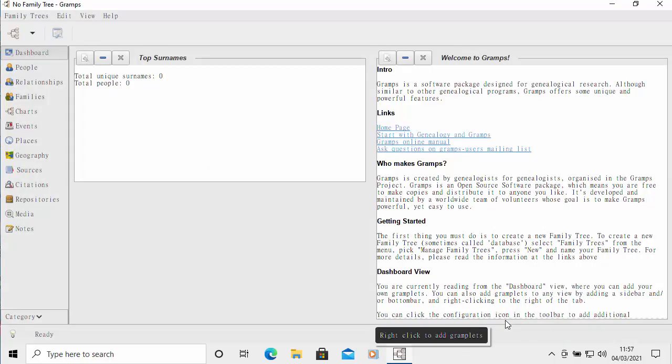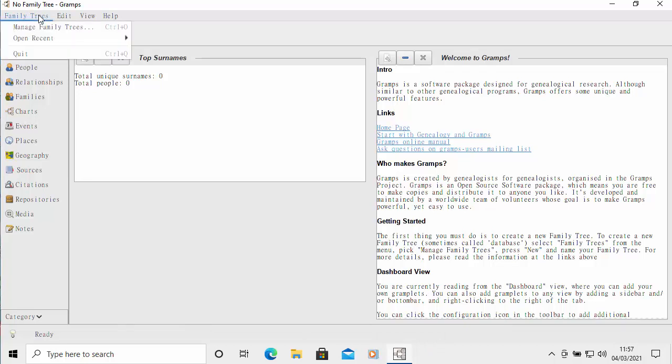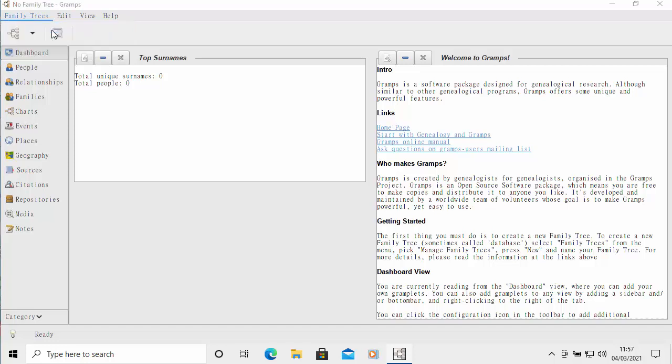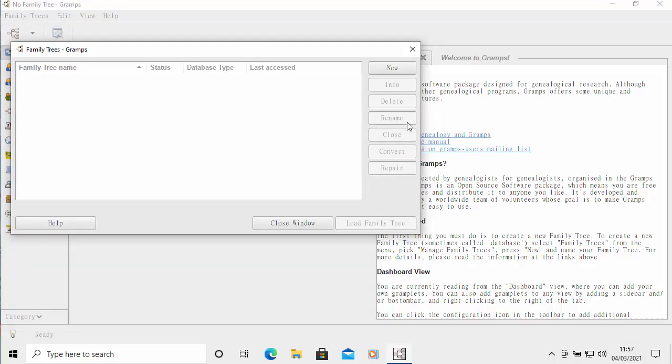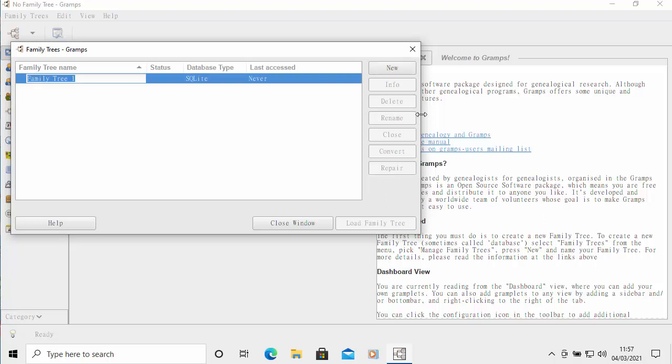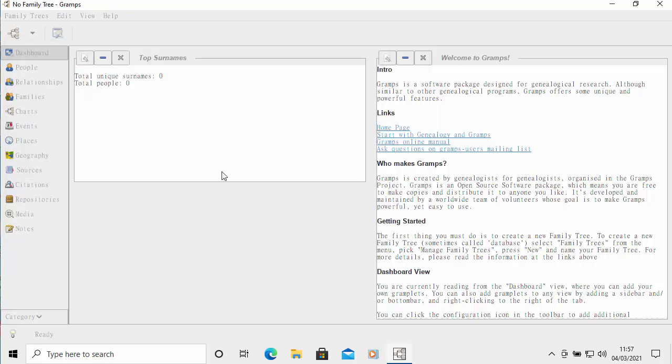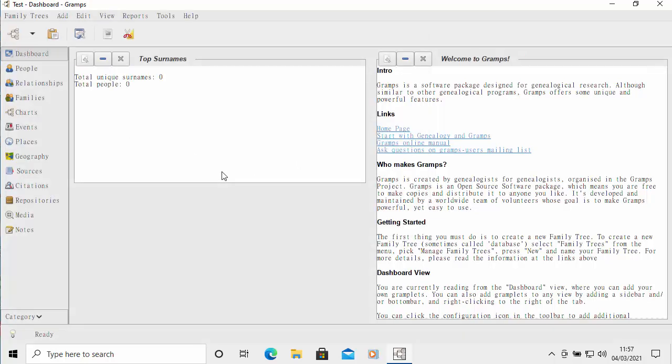What we need to do now is create or import a family tree. We can click on family trees up there and then click on manage family trees. We can click on new. Whether we're importing one or creating a new one, we still have to create a new family tree. I'm just going to call this family tree. I'm just going to call it test because that's all I'm doing. I click type test. Then double click on test and the family tree then loads.